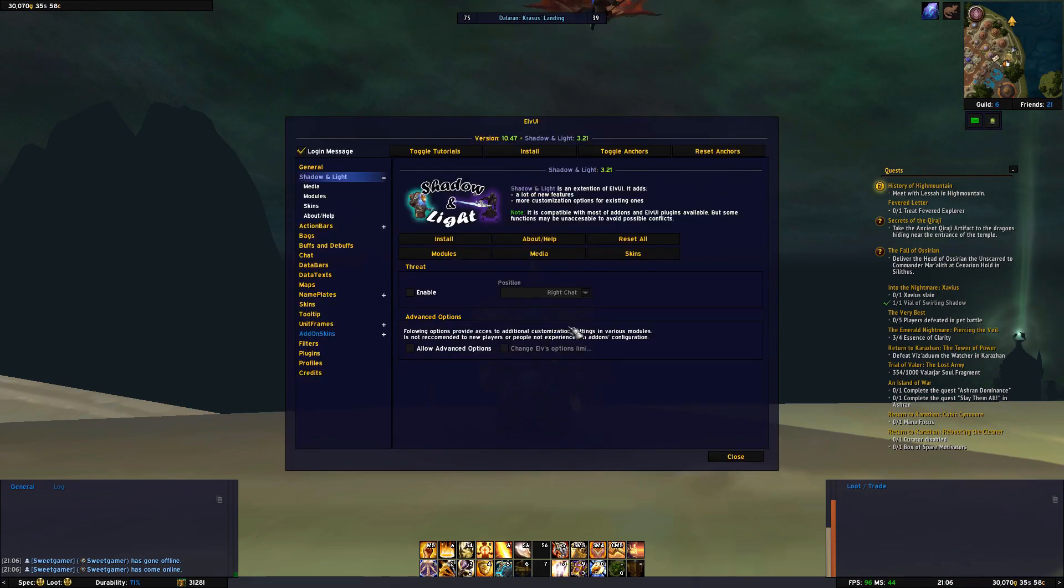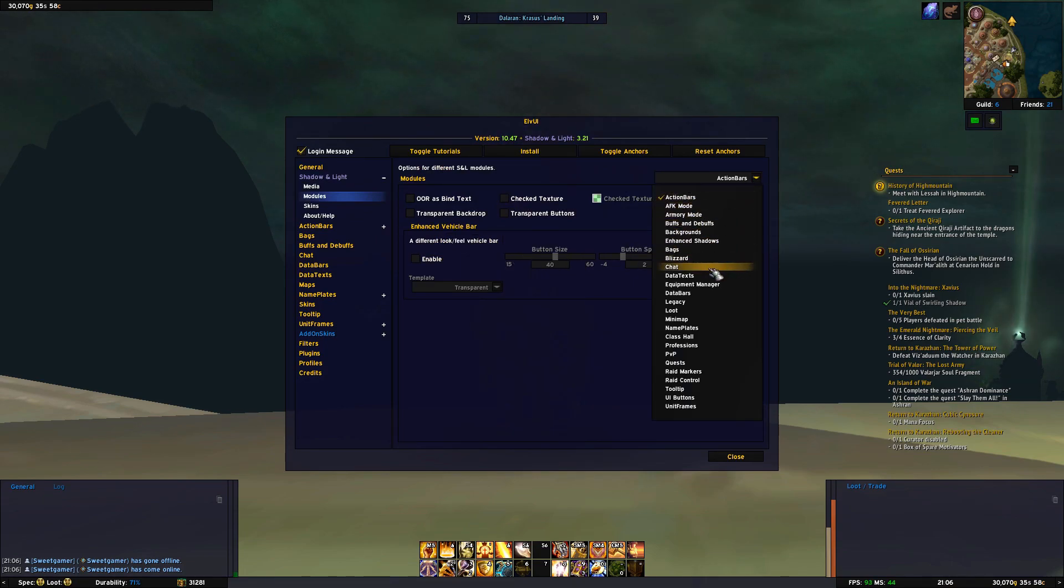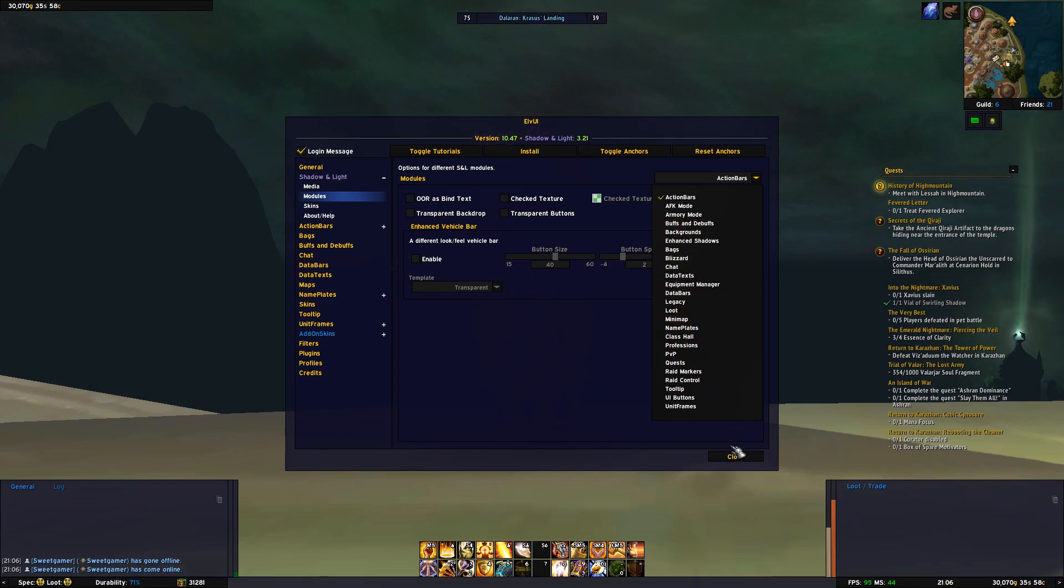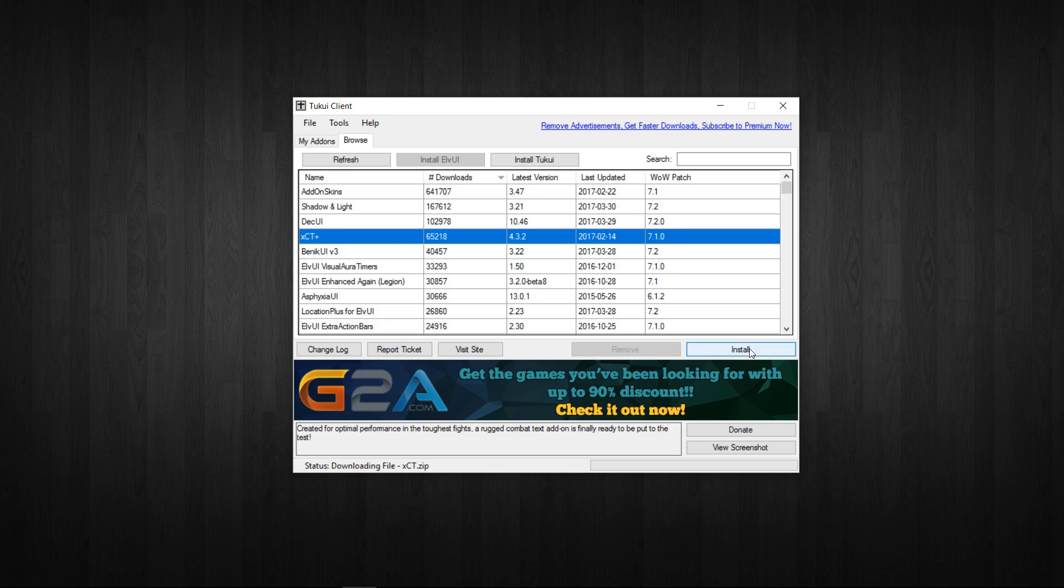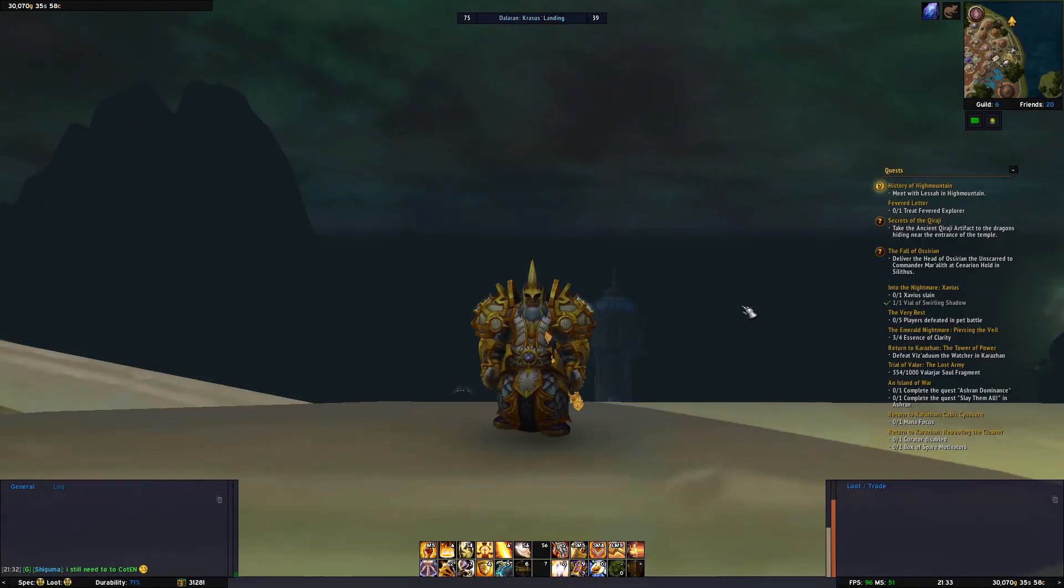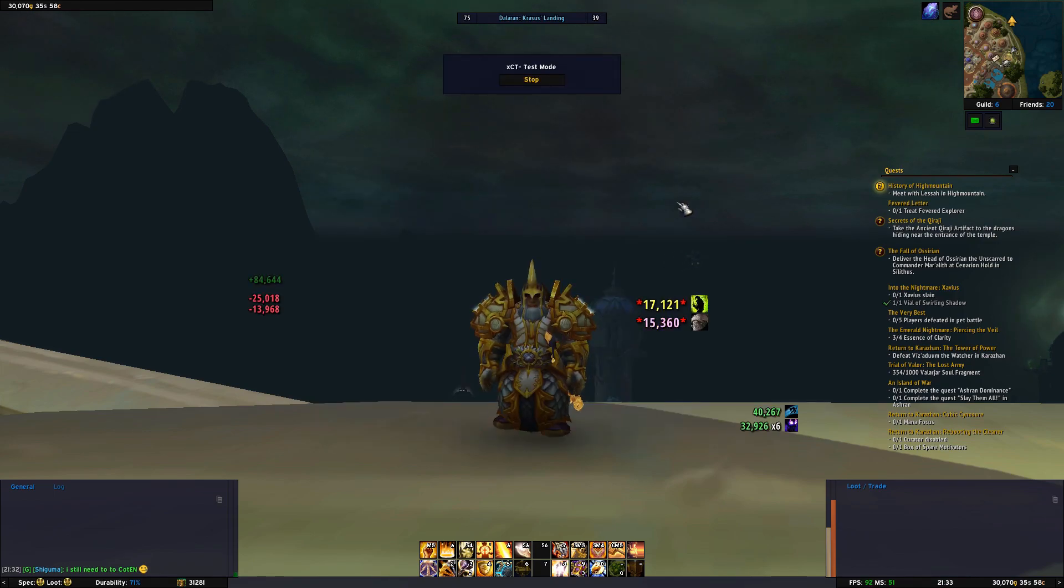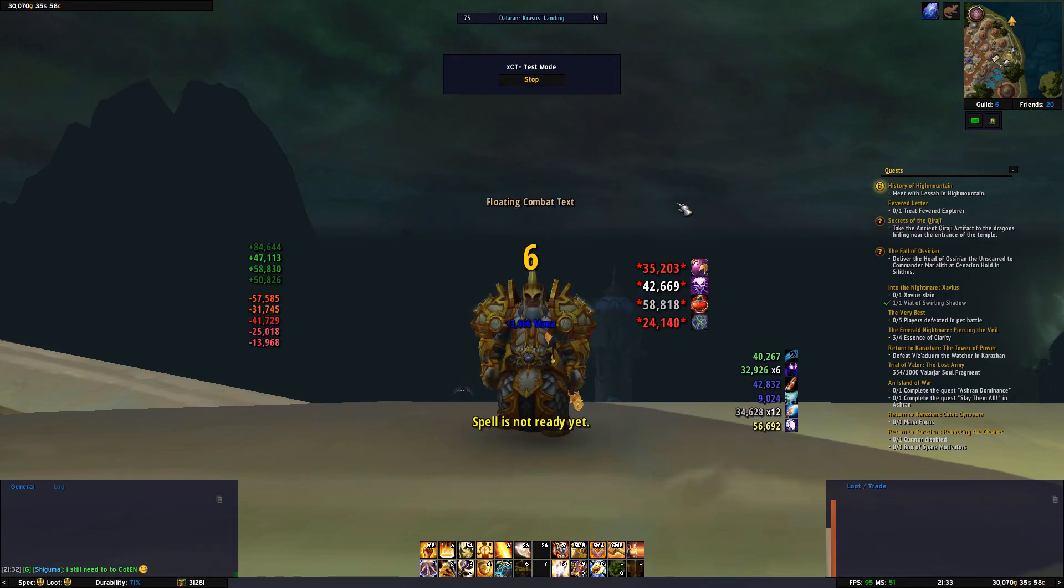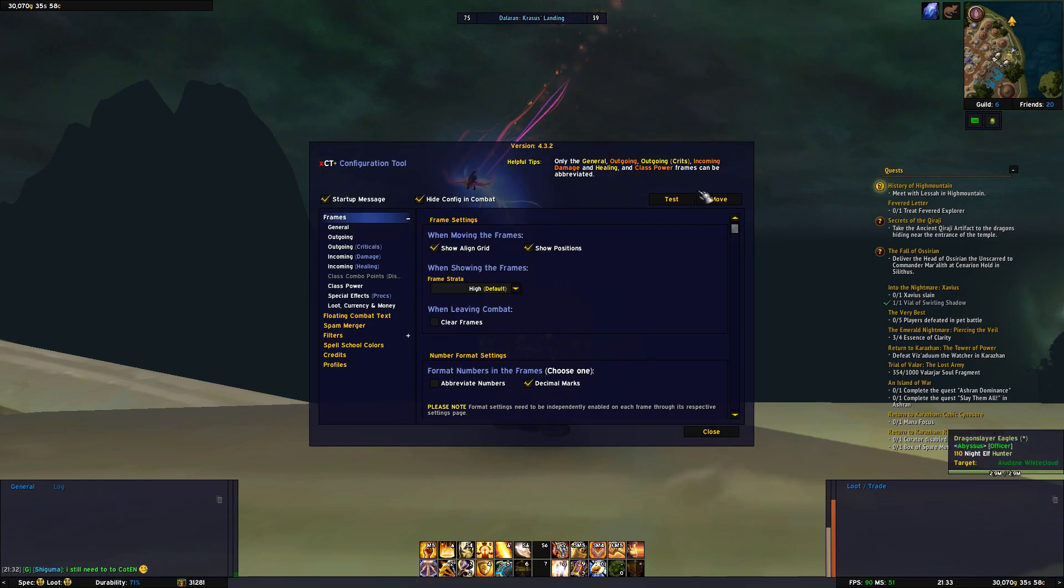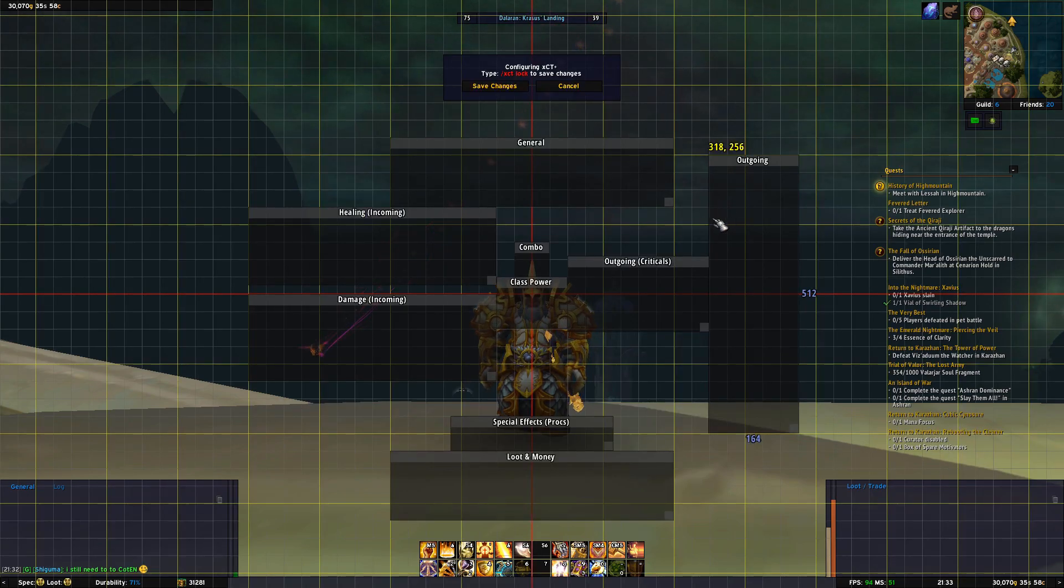This is just some of the features of Shadow and Light but I recommend taking some time going through each of the categories and enable or disable what you like to get the user interface that suits you. Moving on, the next addon I want to download is XCT+. This is a combat text addon where you can customize every text item that pops up during combat. You enter setup for XCT plus by typing forward slash XCT in chat. Here you can press test to see how it will display when in combat.